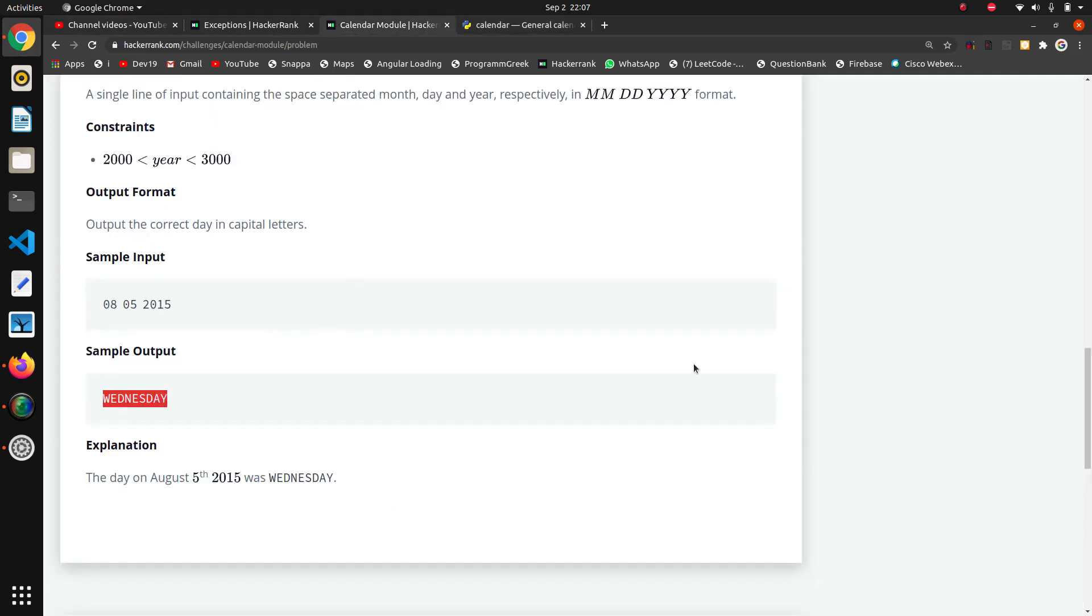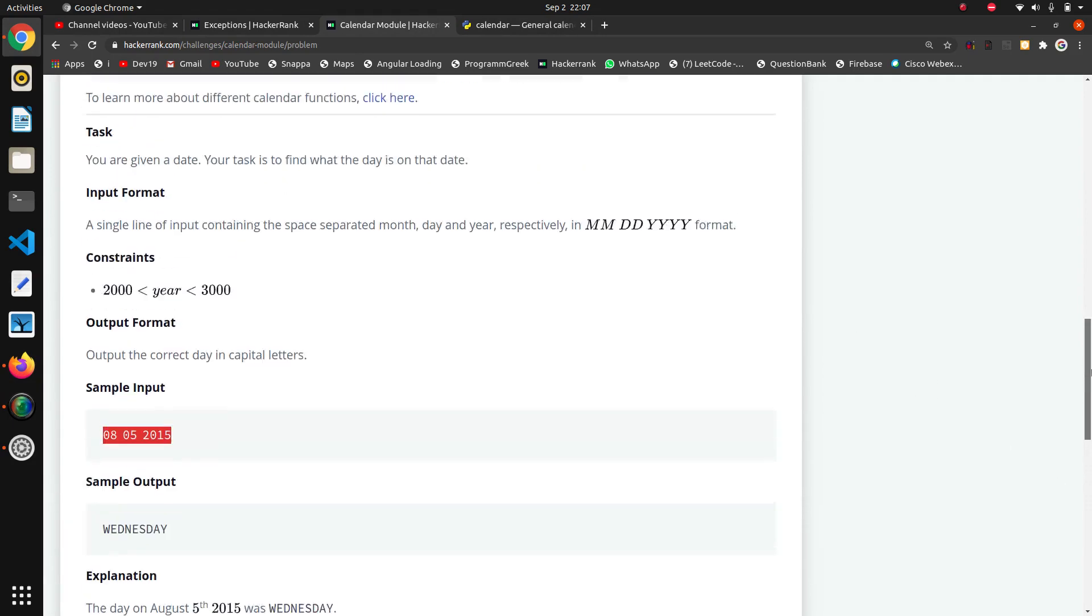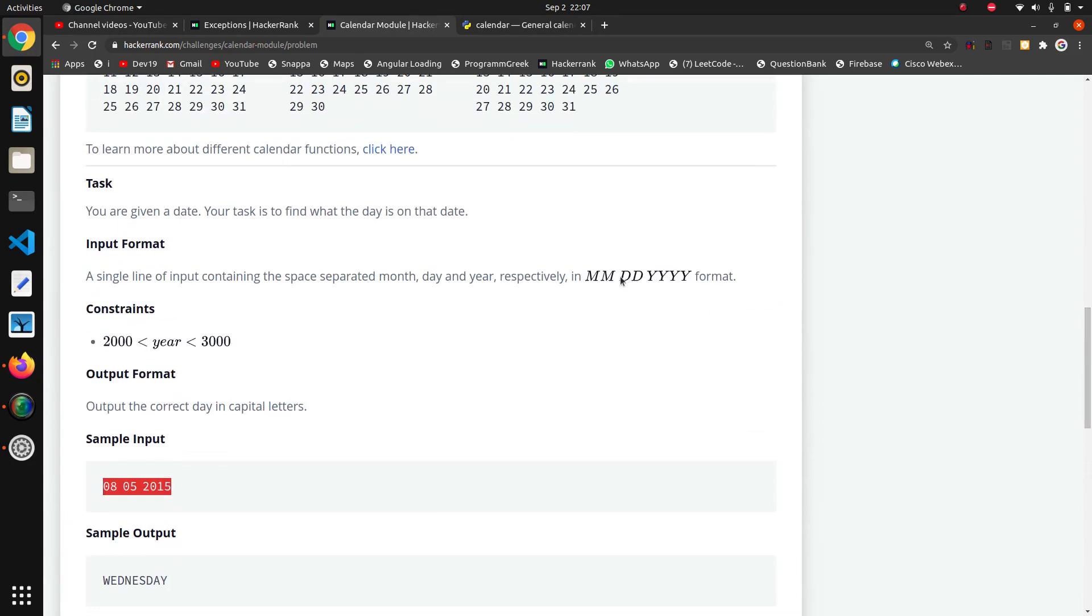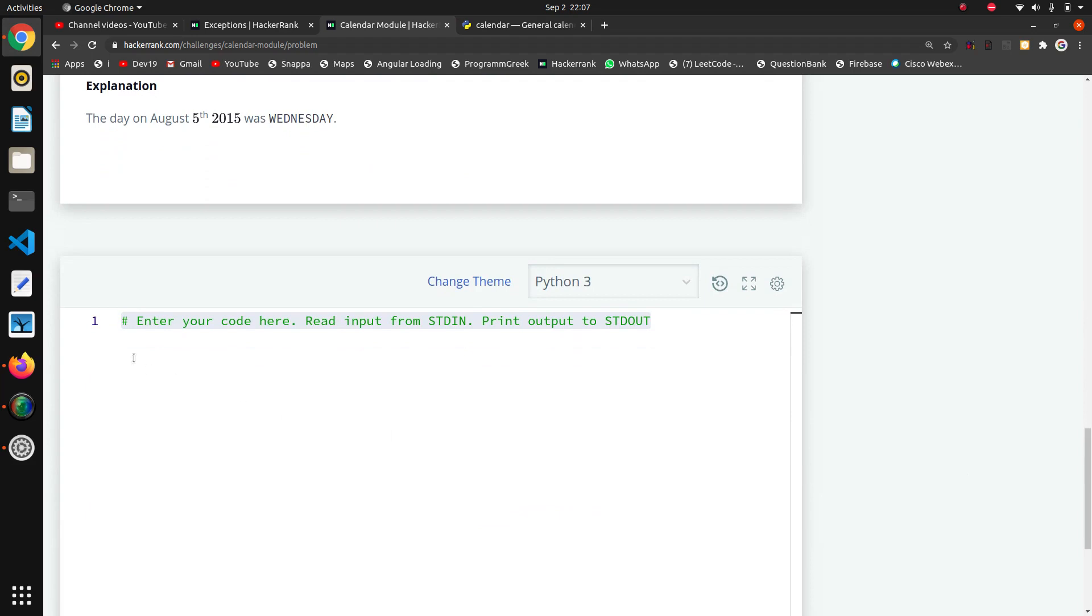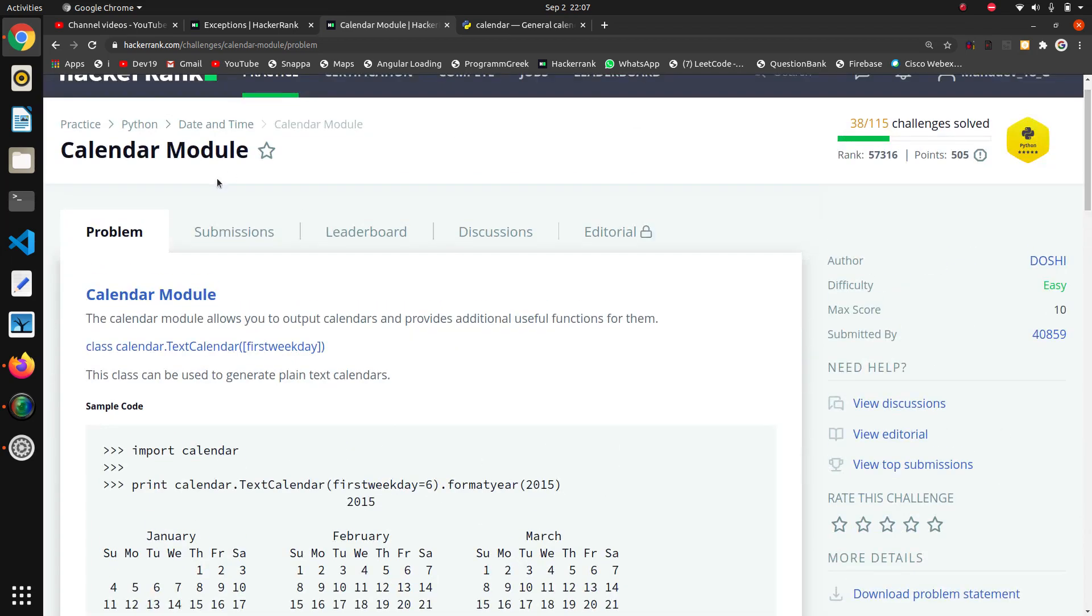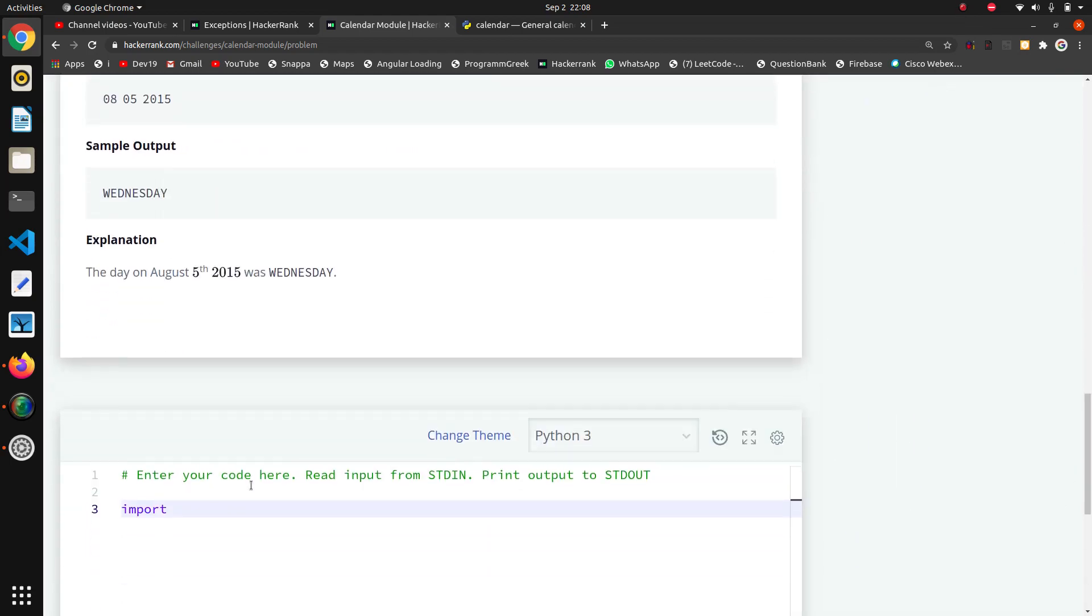First of all I want to take this input as they are giving in this format: month, day, and year. Now I will import calendar because we are going to use that module. I will not take a risk because of my English - I will copy the module name and paste it.